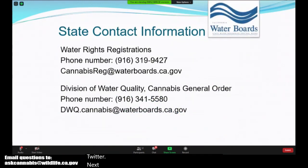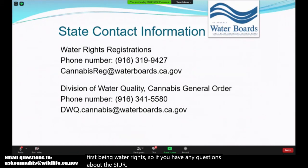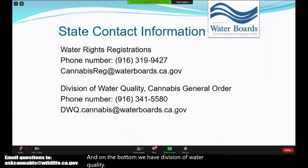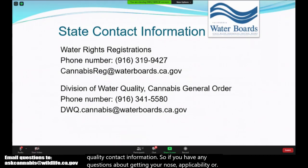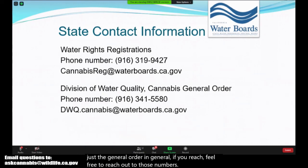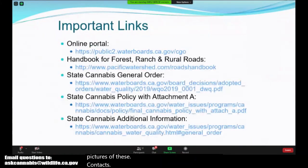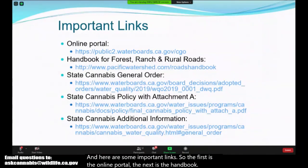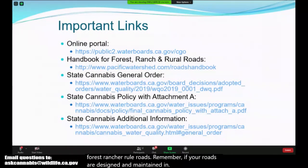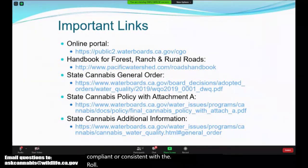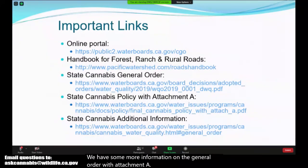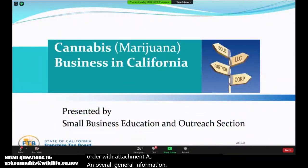Here is our contact information. For questions about the SIUR process, feel free to reach out to the cannabis registration unit. For questions about getting your notice of applicability or the general order in general, feel free to reach out to the Division of Water Quality contact numbers provided. Here are some important links: the online portal, the handbook for forest, ranch, and rural roads — remember, if your roads are designed and maintained consistent with the rural roads handbook they are not considered disturbed areas — and more information on the general order with Attachment A and overall general information. With that, I conclude my water rights presentation. Thank you for your time.